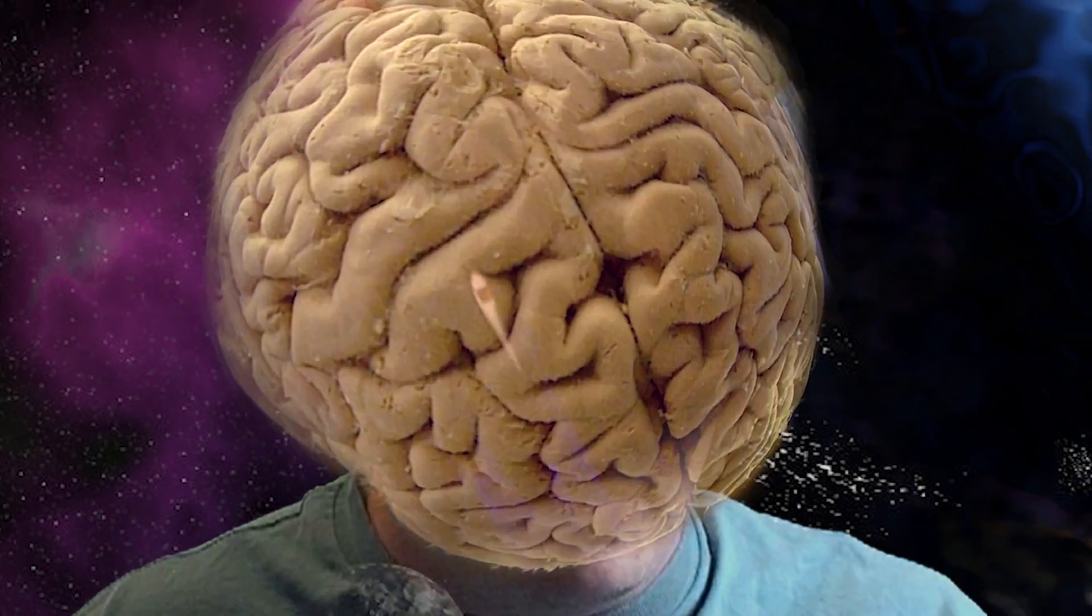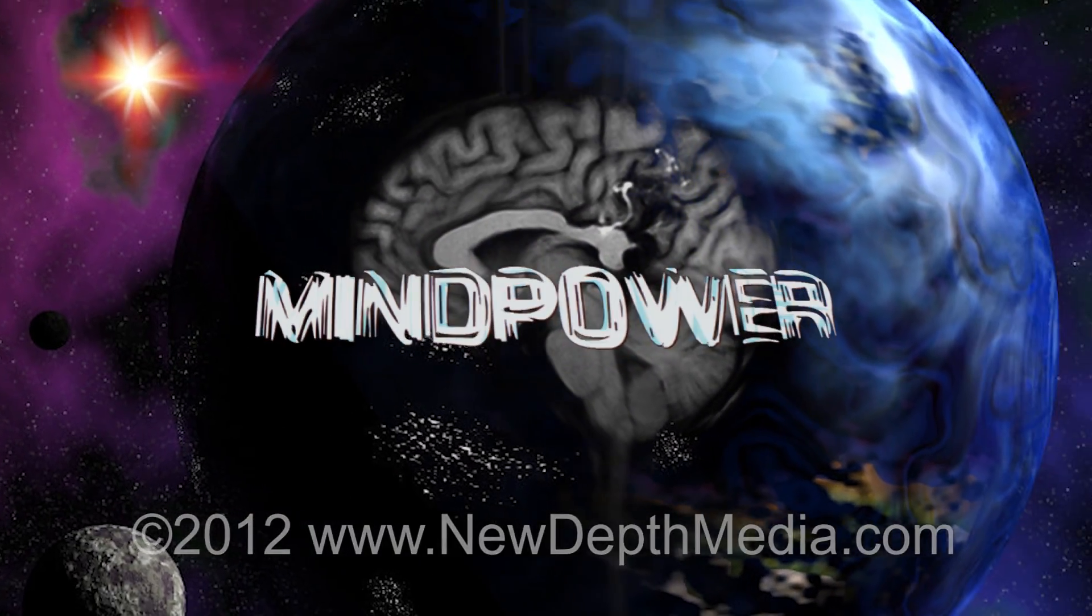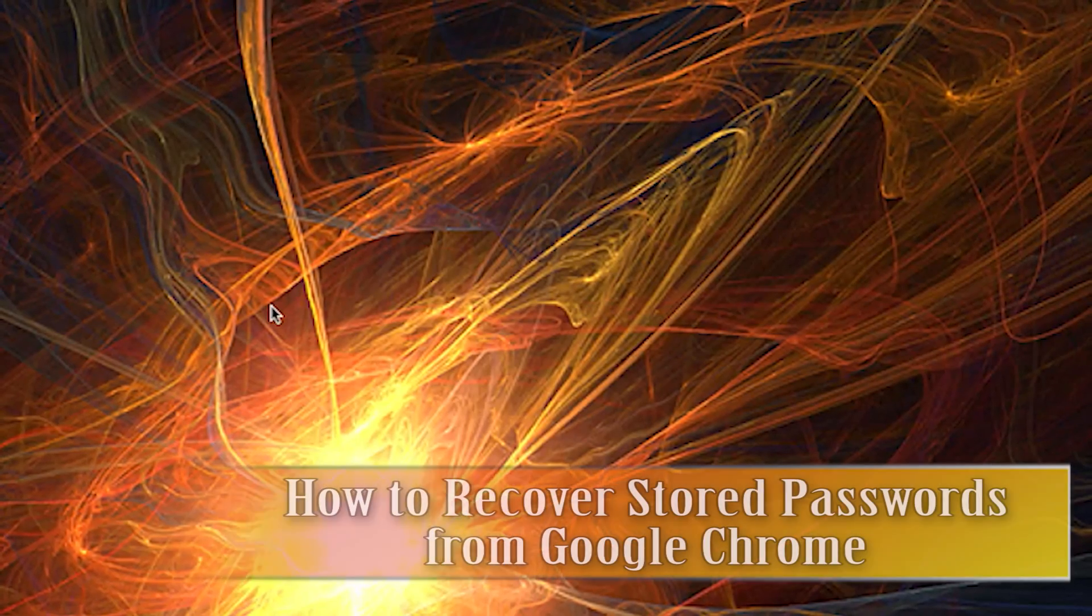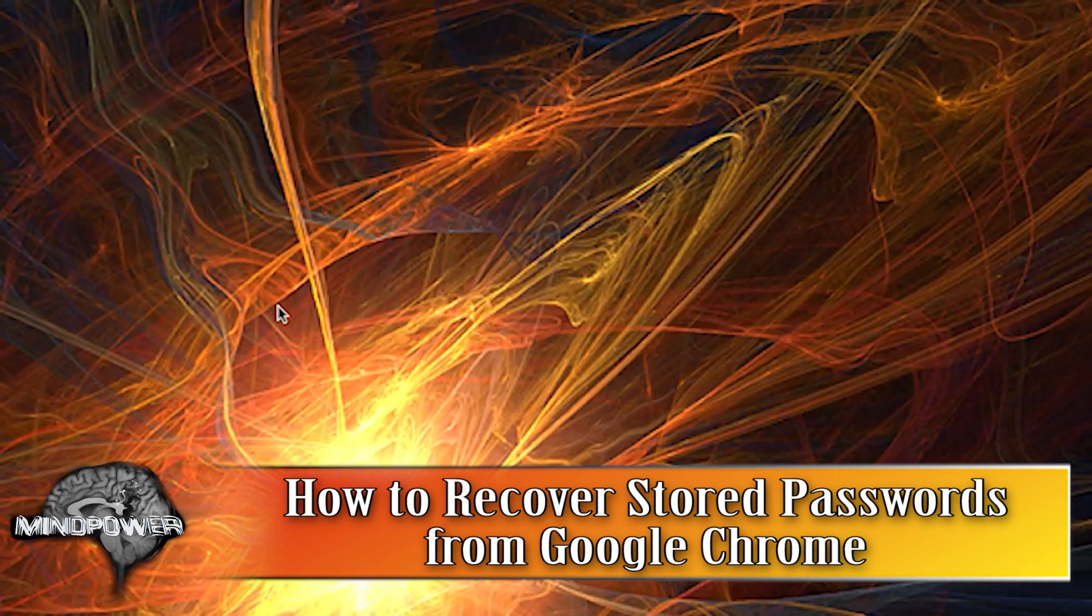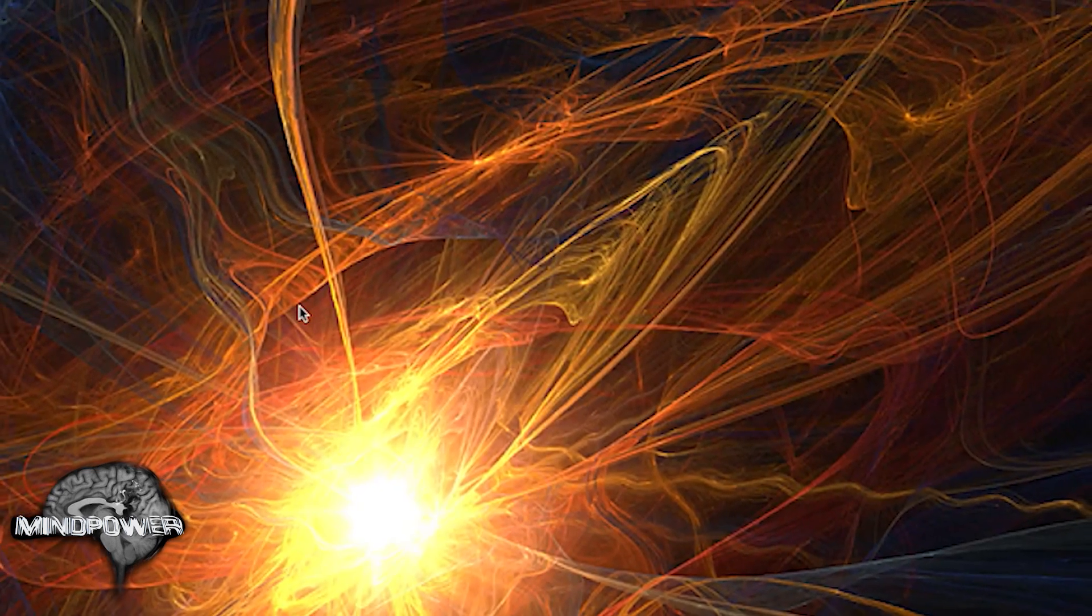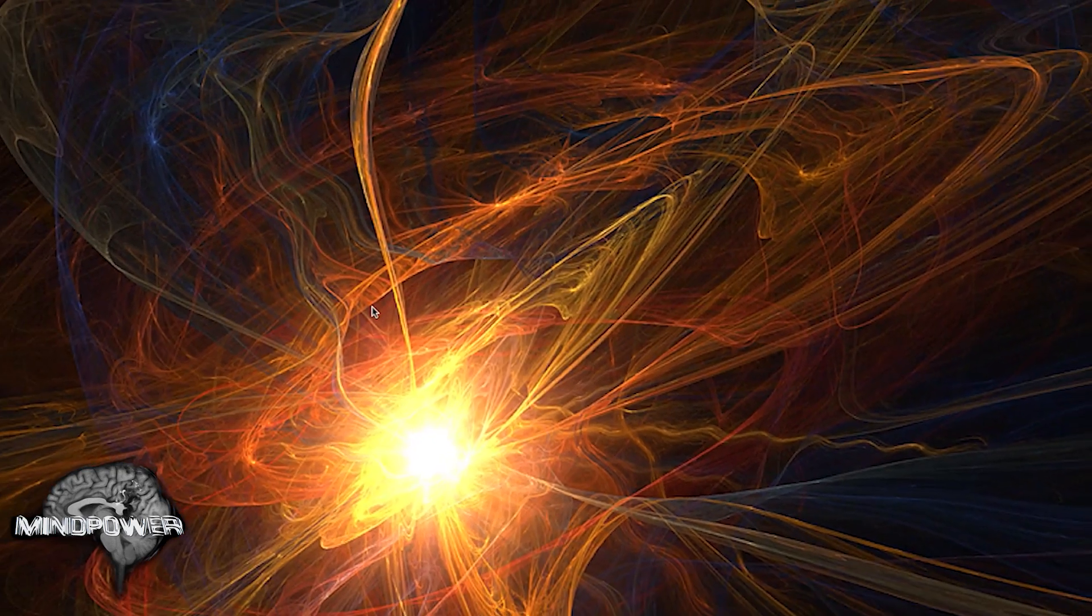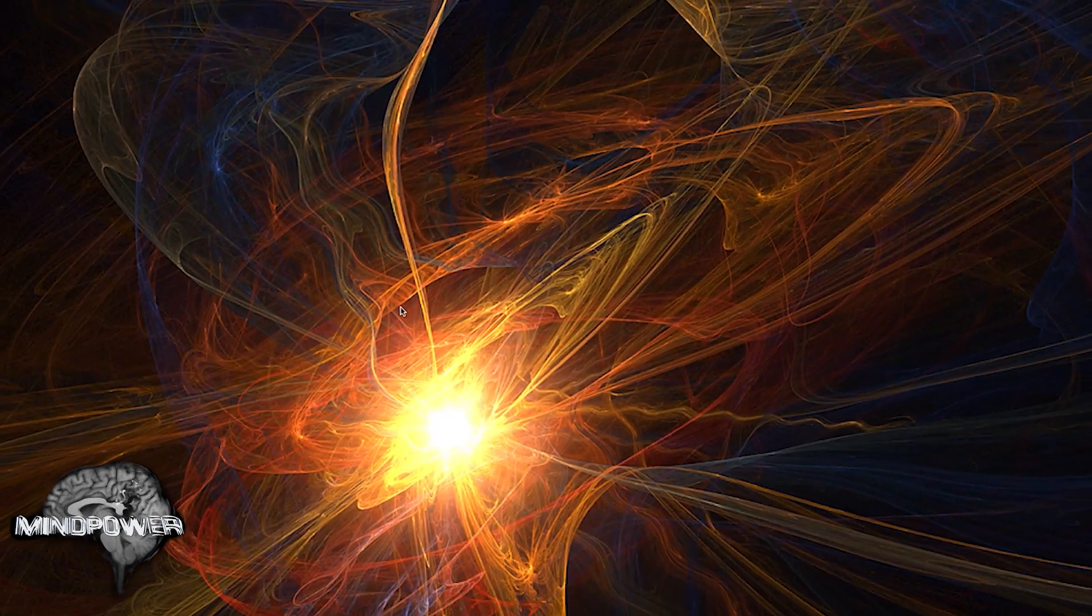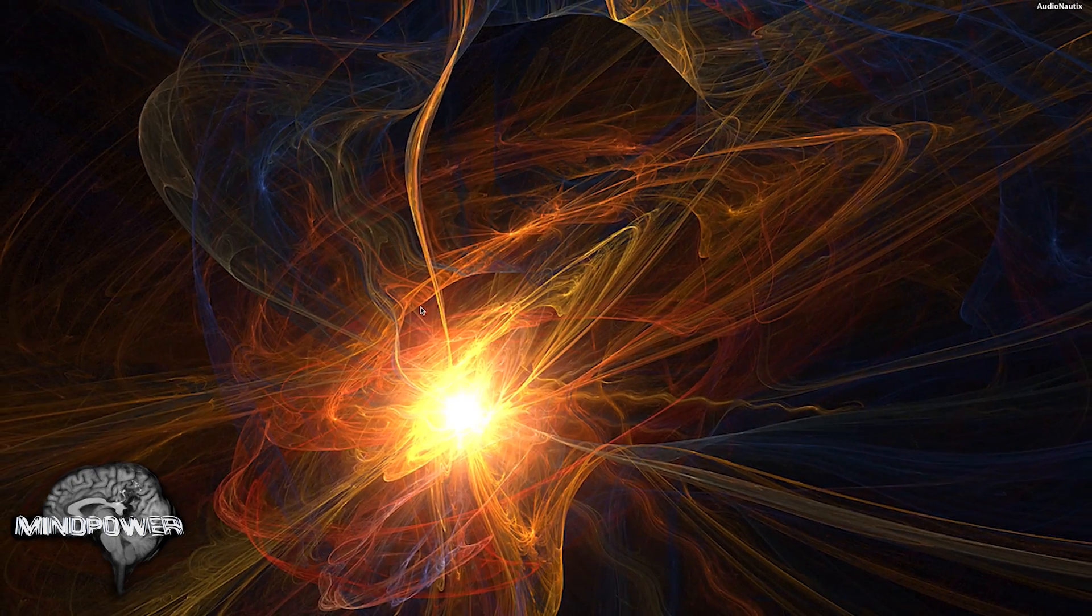This is MindPower. Hi there and welcome to yet another great episode of MindPower. I am Bryce L. Tomlinson from NewDepthMedia.com and today I'm going to show you how to retrieve your stored passwords on Google Chrome.